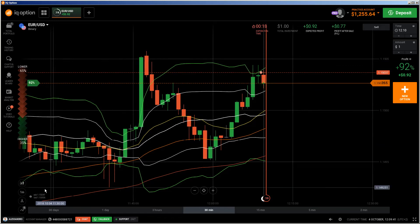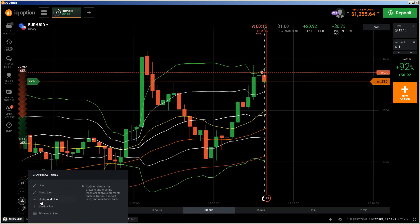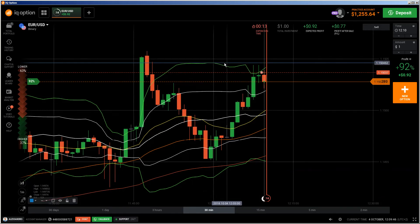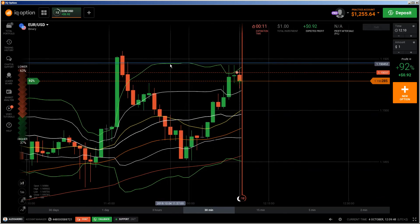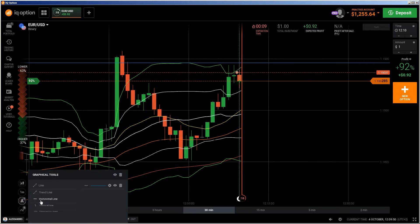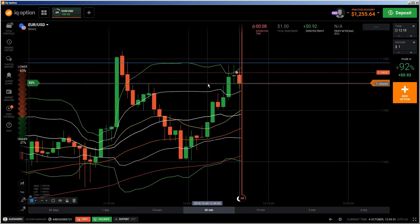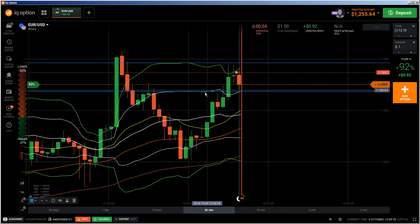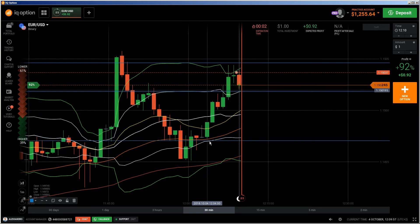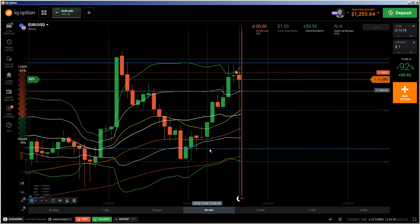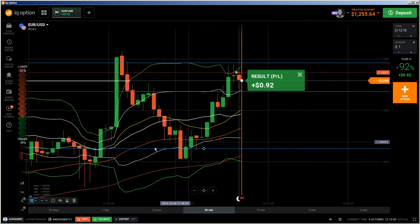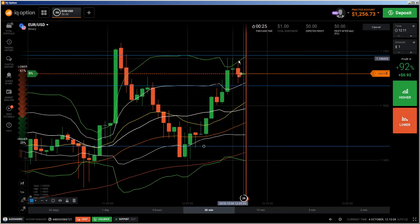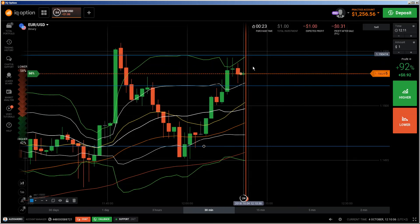Let me explain this. I will maybe do another video about this. This is resistance — yes, resistance. And this is support — that's your support. And now I will do another PUT because we got a reversal here.